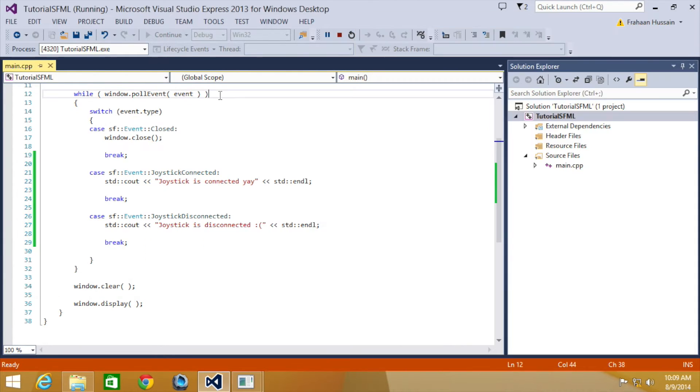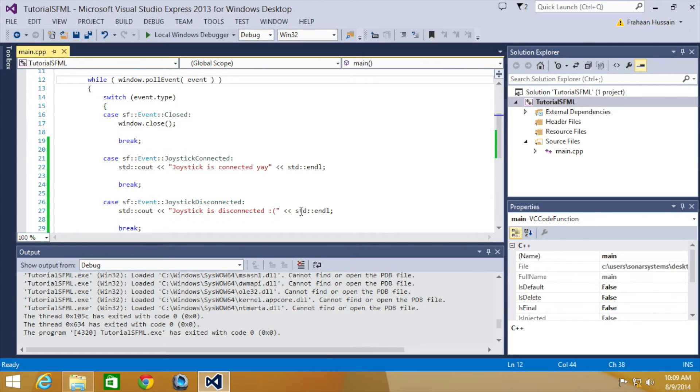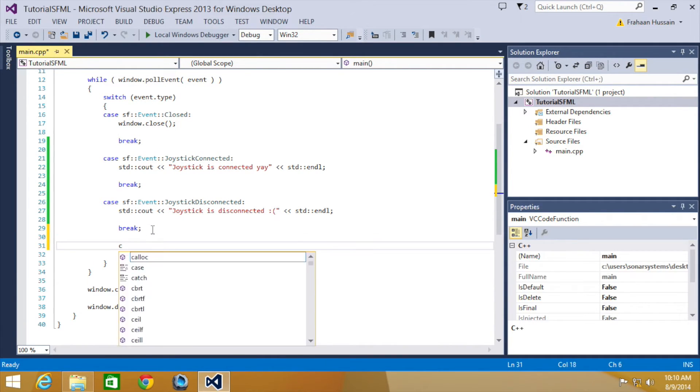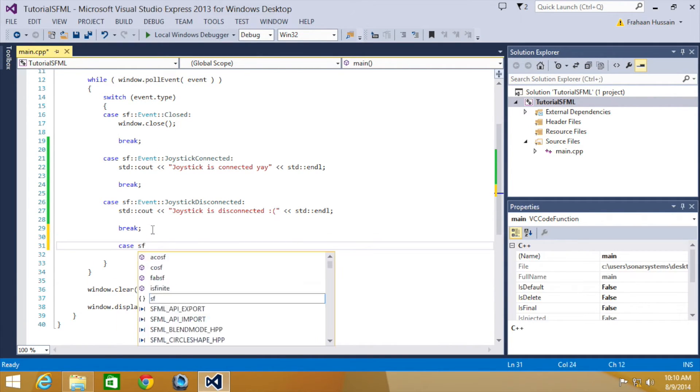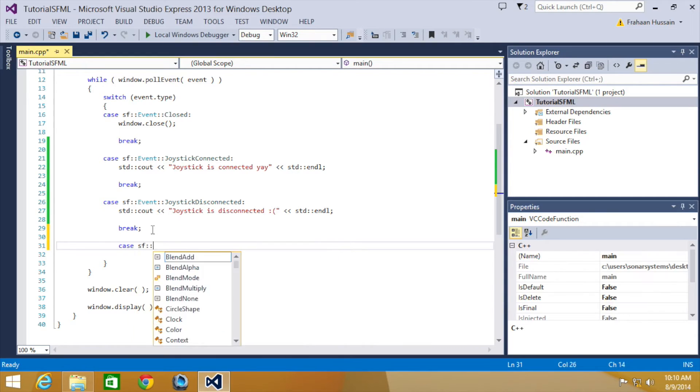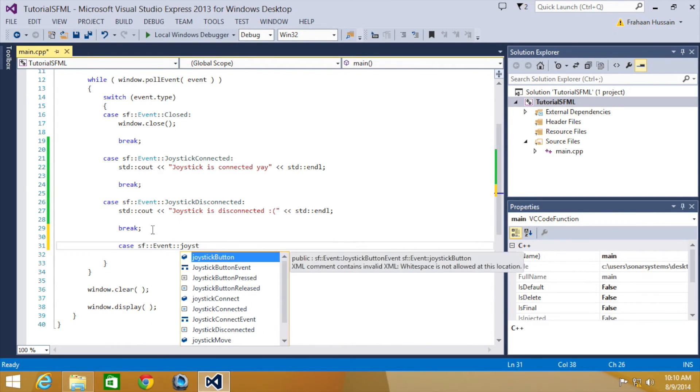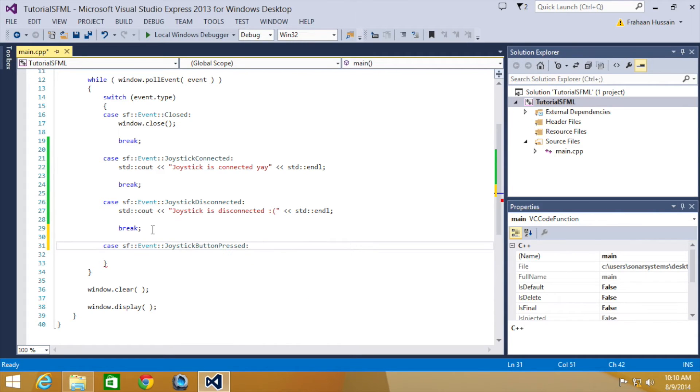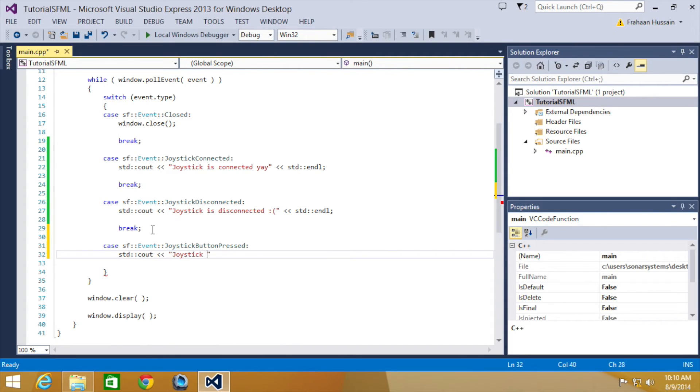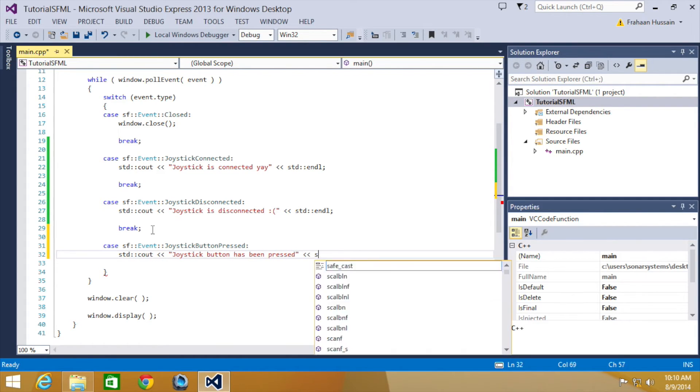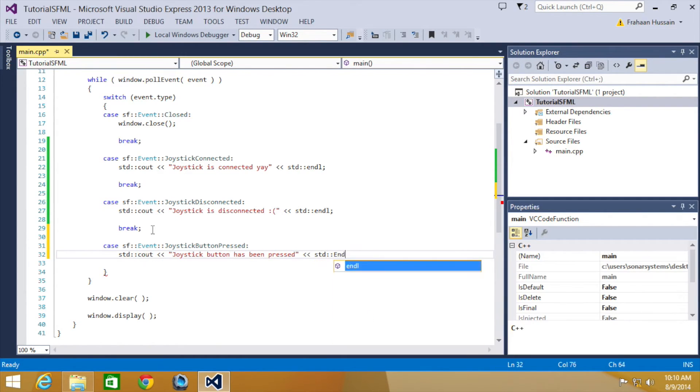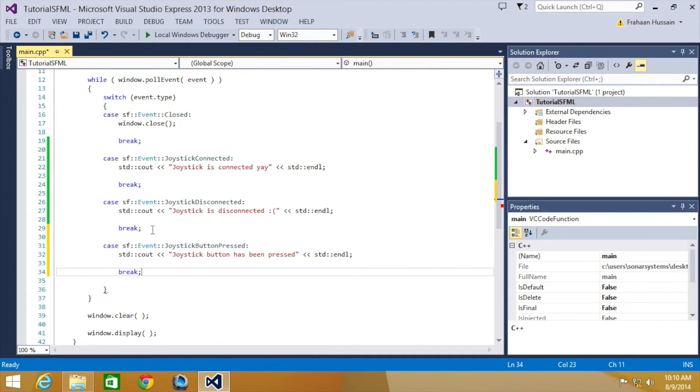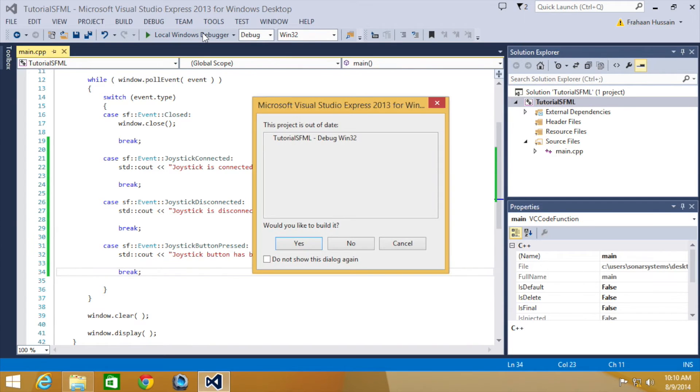So the next one we're going to be looking at is joystick button pressed. And for that, let's just end this for a moment. Close this down here. And for that we'll just do case. Now let's just break out of here. So let's just run this now.